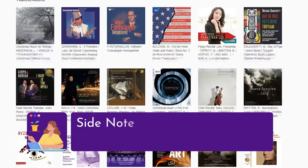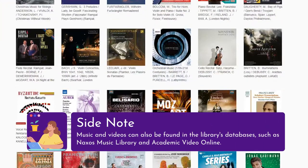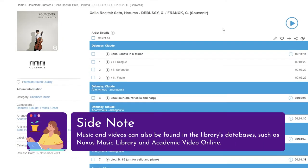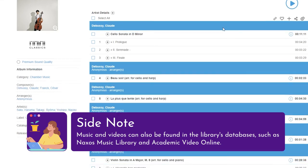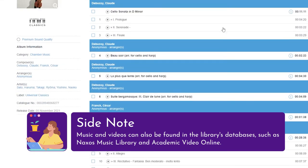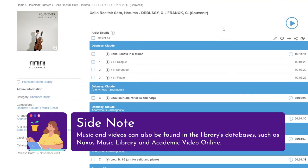Side note: Music and videos can also be found in the library's databases, such as Naxos Music Library and Academic Video Online.